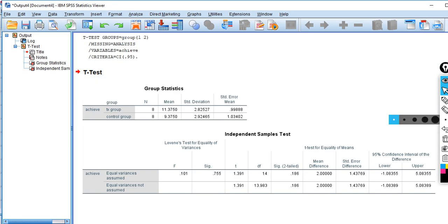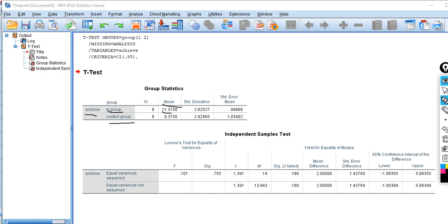Now you can see our independent samples t-test results with the means on the achieve variable for the two groups. The treatment group mean is 11.375 and for the control group it's 9.375. Down here you can see the t-test results, which are used to test whether there's a significant difference between the groups in terms of their means.